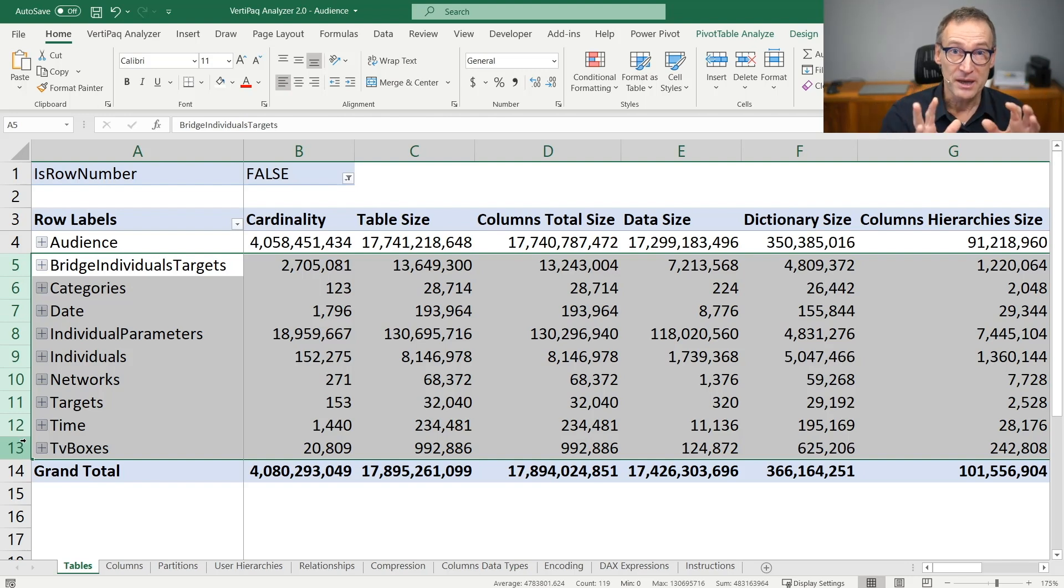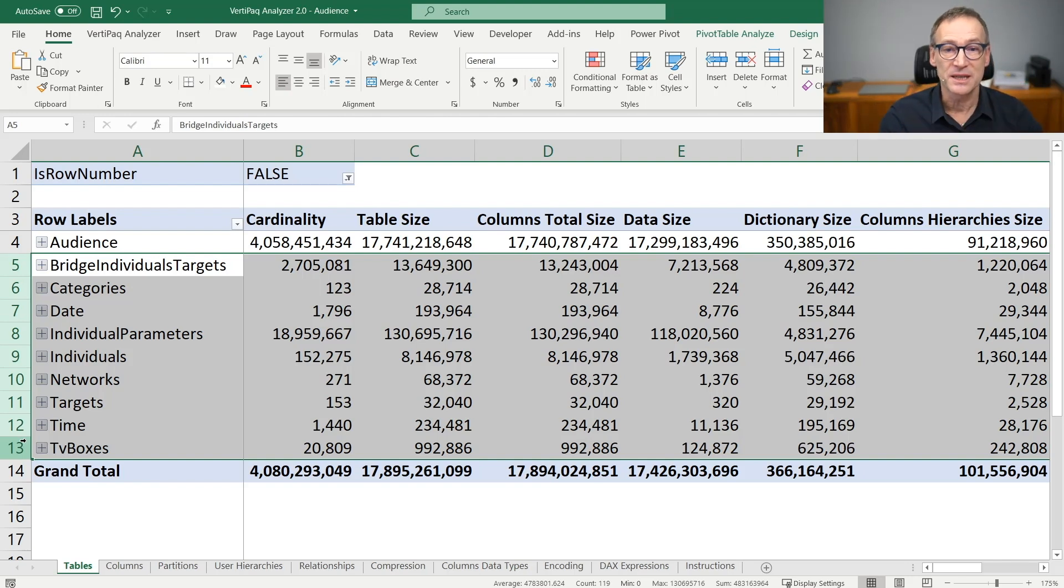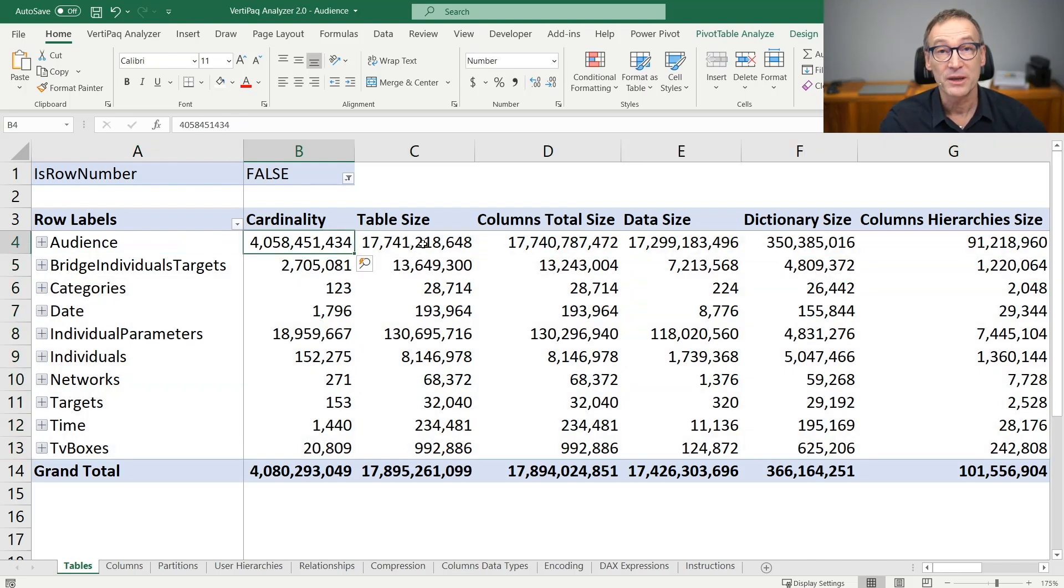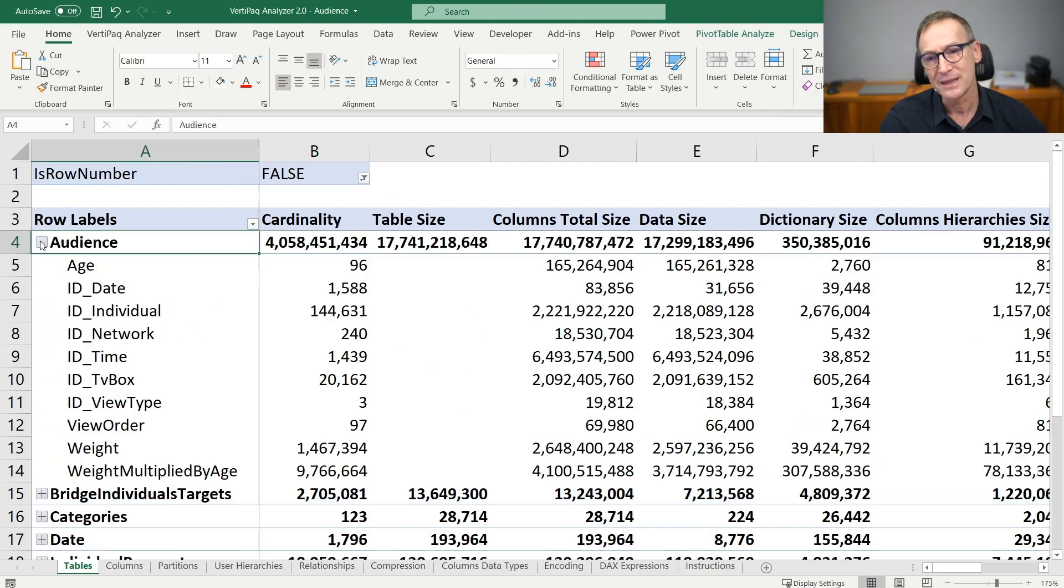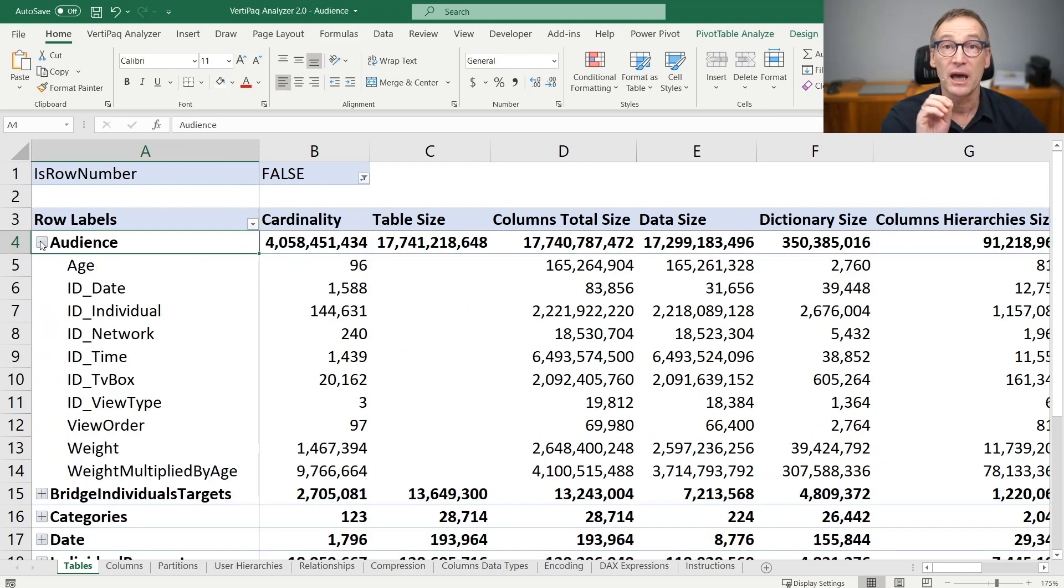If any problem appears in a database of this size, it is likely to be in this table. All the remaining ones are basically pointless to analyze, or at least I don't spend a lot of time trying to optimize them.